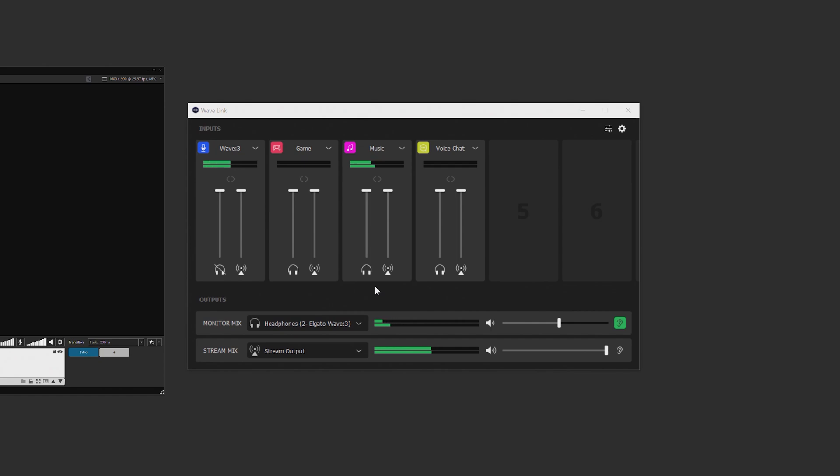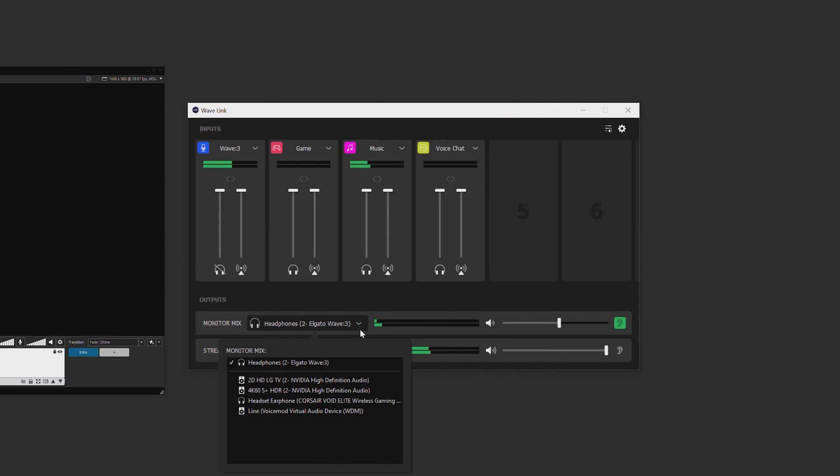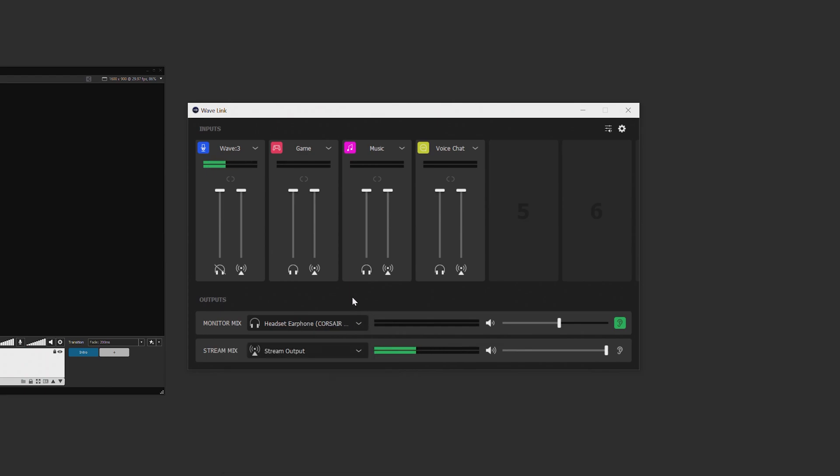First, let's allow me to hear my mix. In Wavelink, simply click this arrow and then choose the audio device you want your monitor mix to output to. In my case, I'm going to have it go to my Corsair headset. So now each monitor fader up here will control the volume for what goes into my headset.